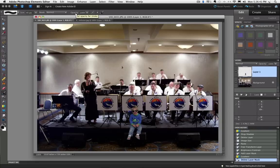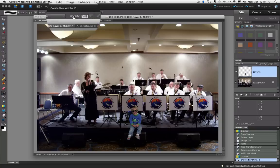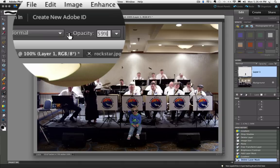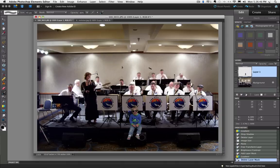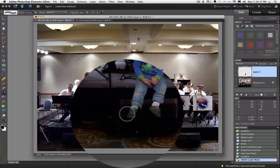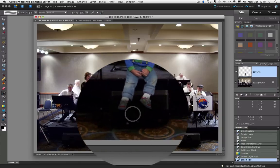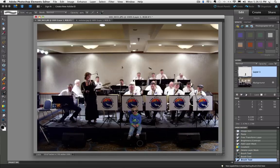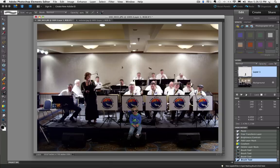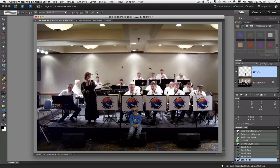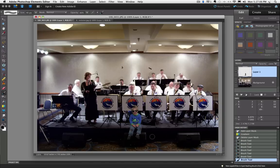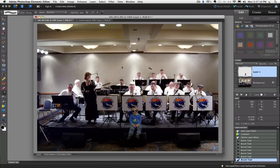And I'm actually going to lower the opacity down a little bit for the brush. Bring it down to about 60%. And then I'm just going to paint over his shoes a little bit and some of the lower areas and actually the knees on his jeans seem a little bright too. So I'm just going to see if I can darken those up a little bit.